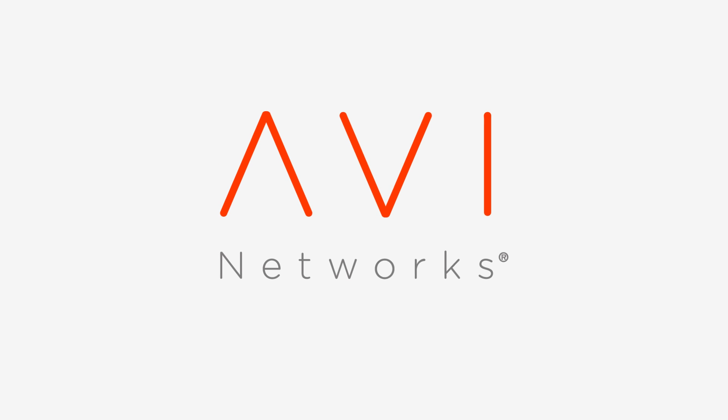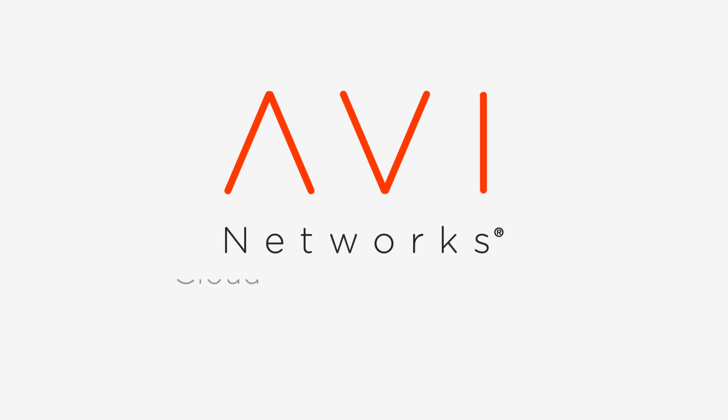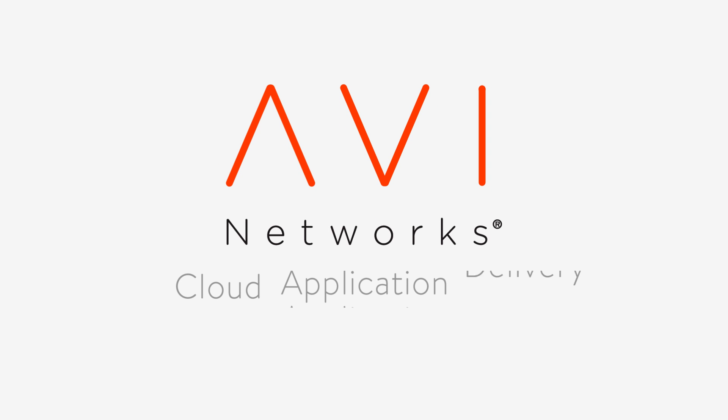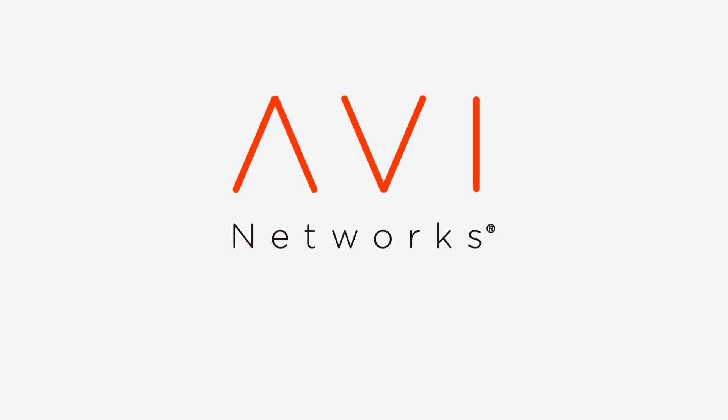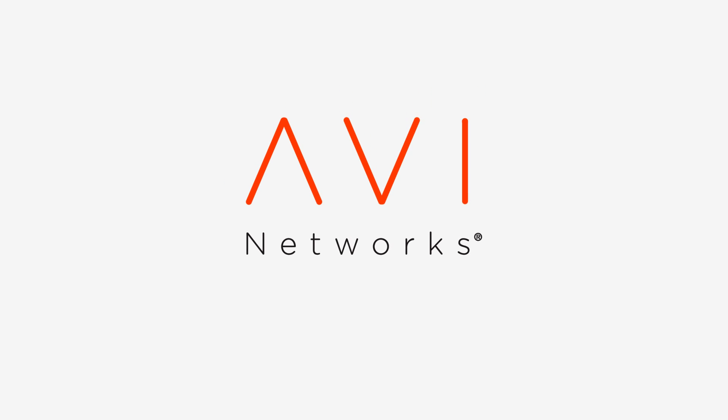Introducing Avi Networks, cloud application delivery platform that brings the virtues of hyperscale cloud infrastructures to your enterprise.